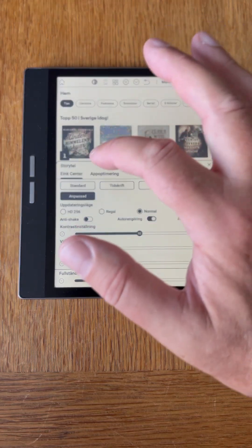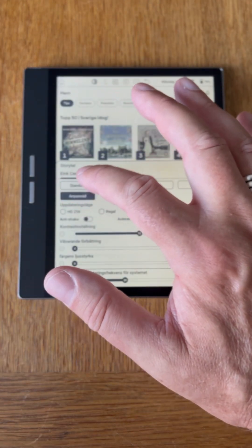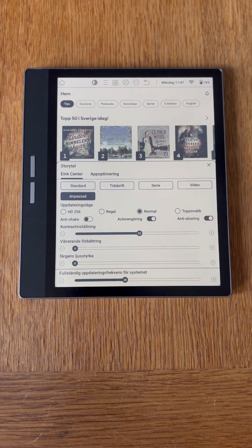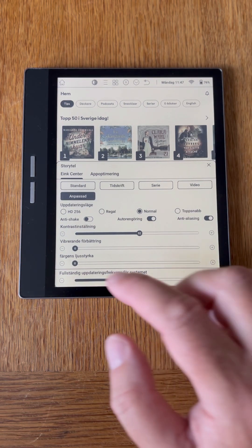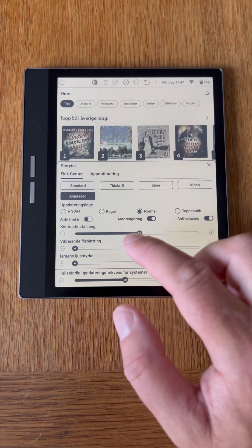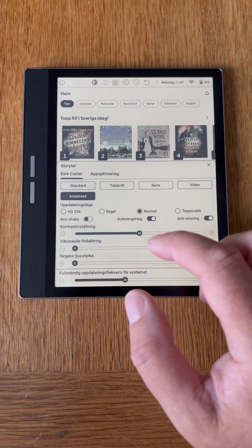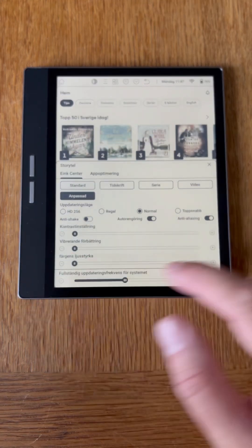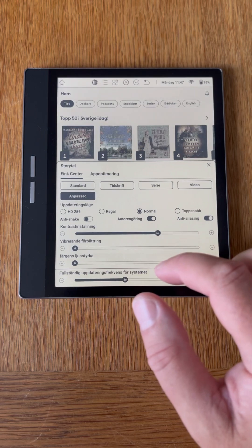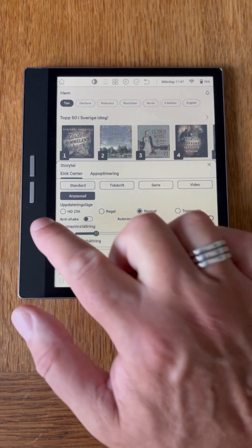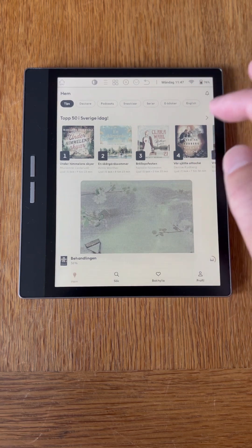Choose custom instead of standard, then normal. Auto clean anti-aliasing. Here you have contrast — see the difference up here. You can choose your preference; I set it to zero.